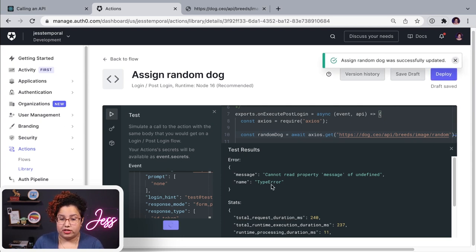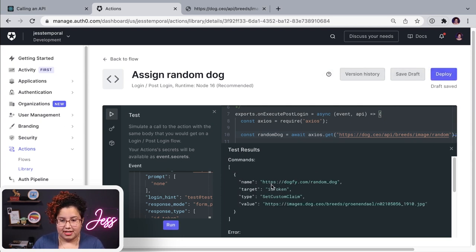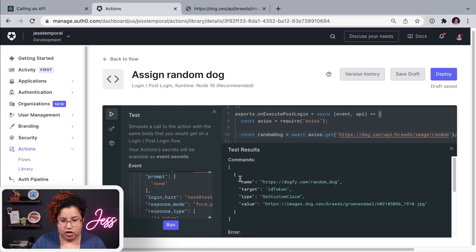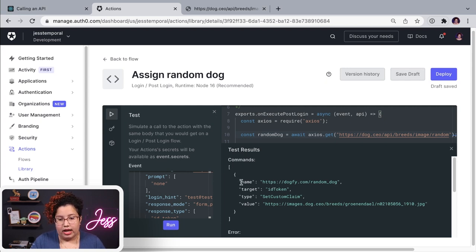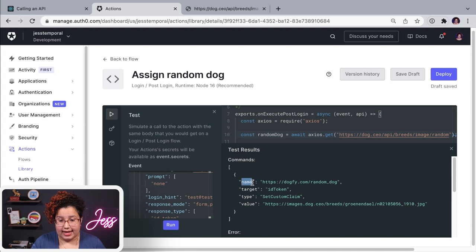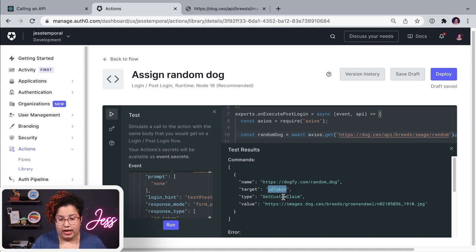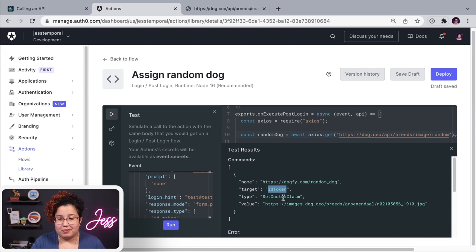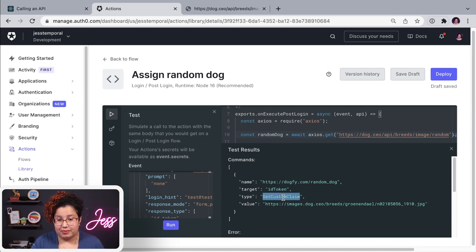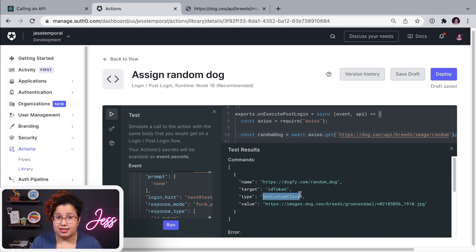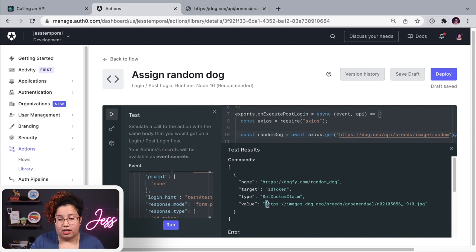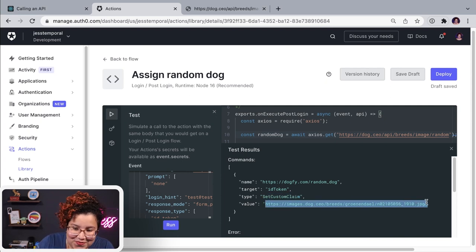And we're going to see the test results. And there you go. Now the commands that we run. So we are going to add this custom claim to my ID token. And I know this is going to add a custom claim because we're going to be using the type of the command that I'm running is set custom claim. And the value for that custom claim is this image here.